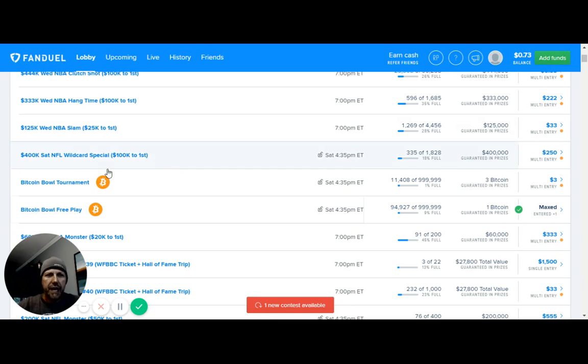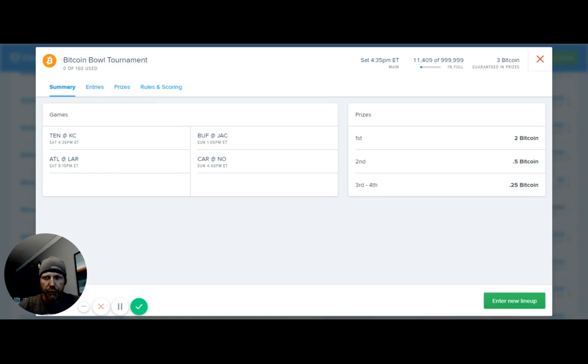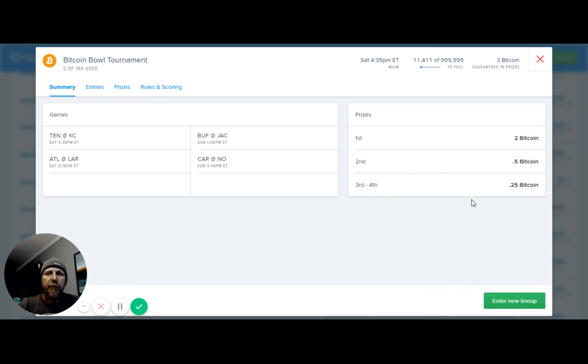And then if we look at this tournament over here, it's pretty cool. This one's paying first place two Bitcoin, second place is paying 0.5, third through fourth is paying 0.25 Bitcoin on this one.